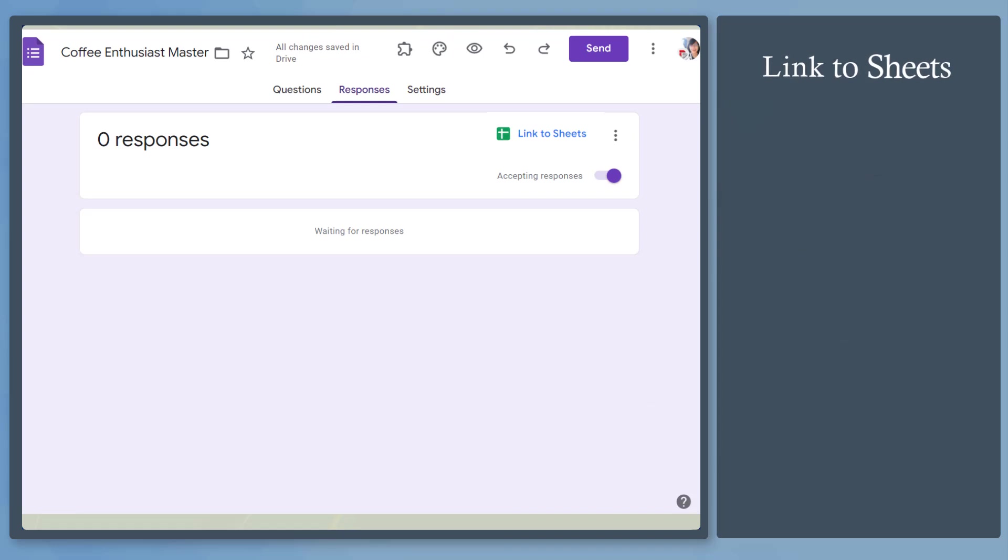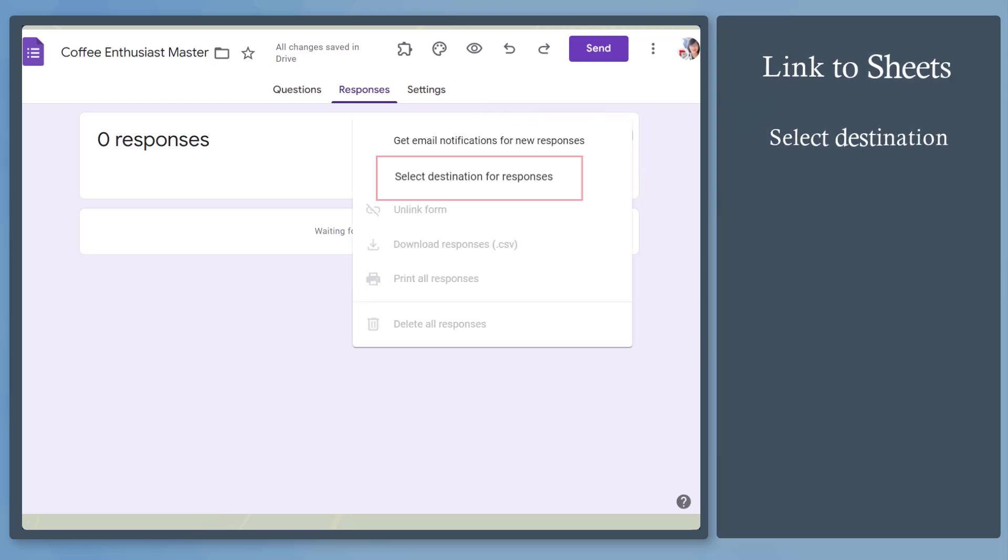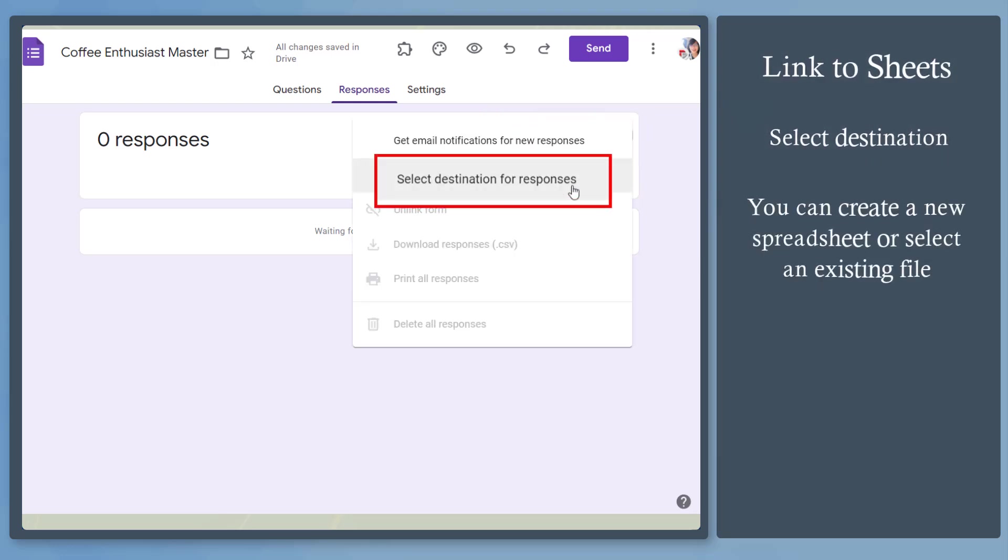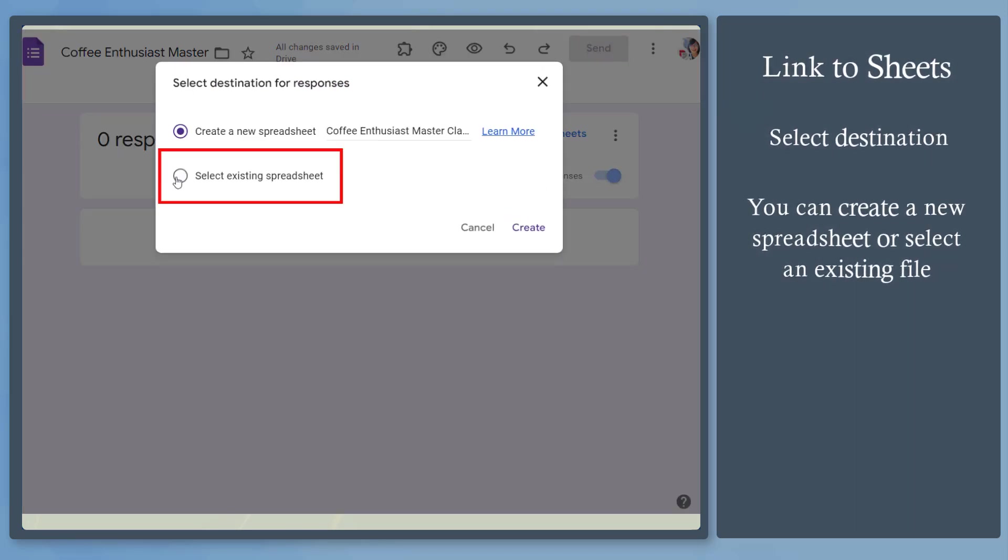When you receive responses, you can view this spreadsheet icon with a text linked to sheets. Click on this icon. You can select a response destination. From this window, you can choose to create a new spreadsheet or select an existing spreadsheet.